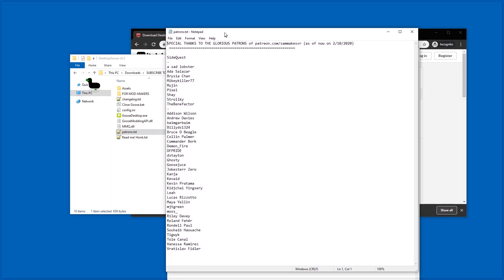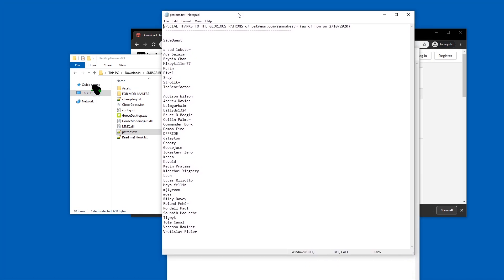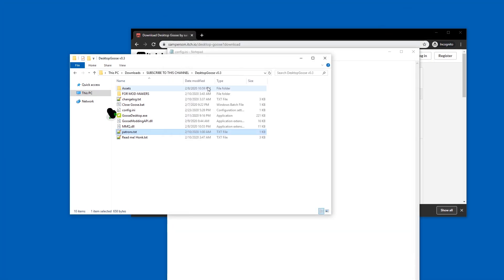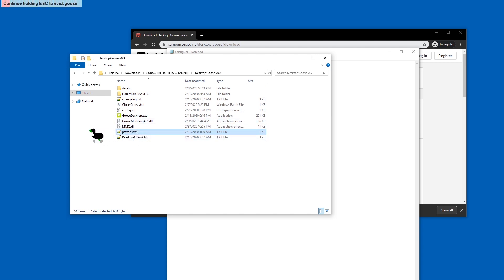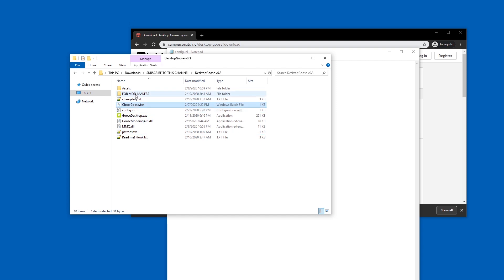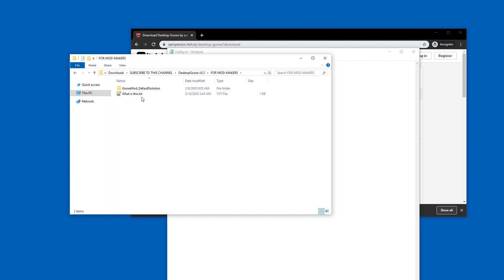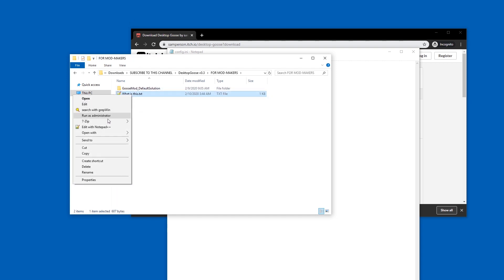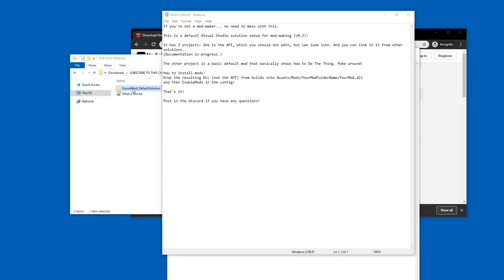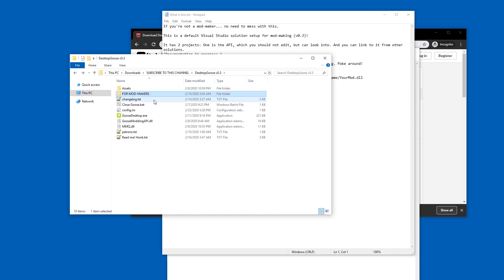So many patrons! Yeah, the developer has a Patreon. You can donate money to him directly. With the money he gets, he can not go to a day job and instead work to make the goose cooler. And if you want to make mods, there's this stuff. Pretty cool.